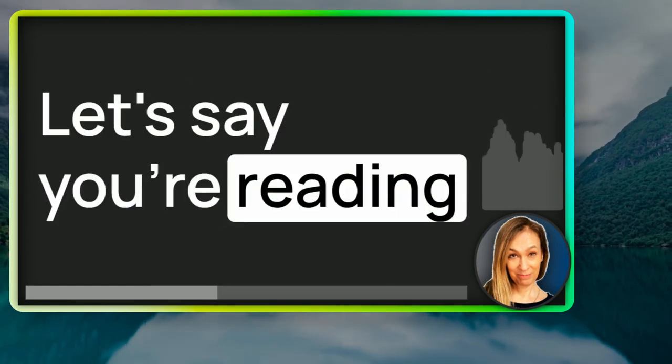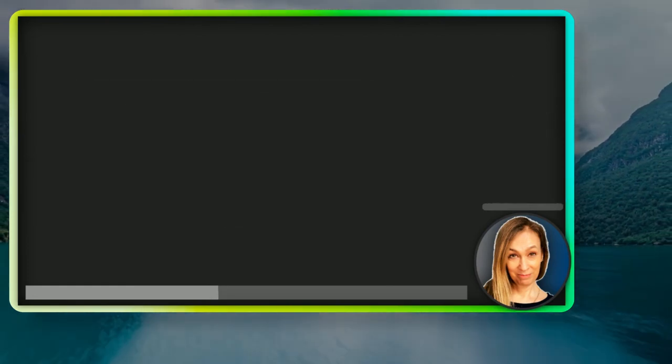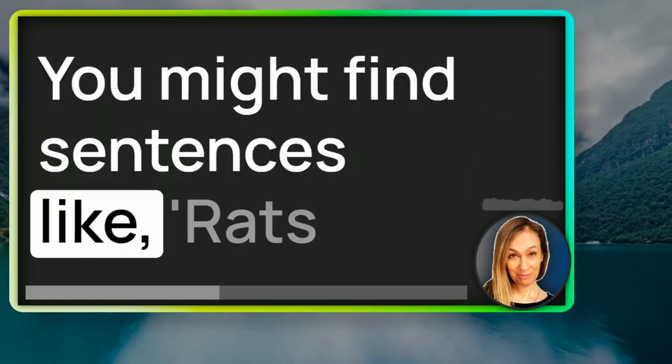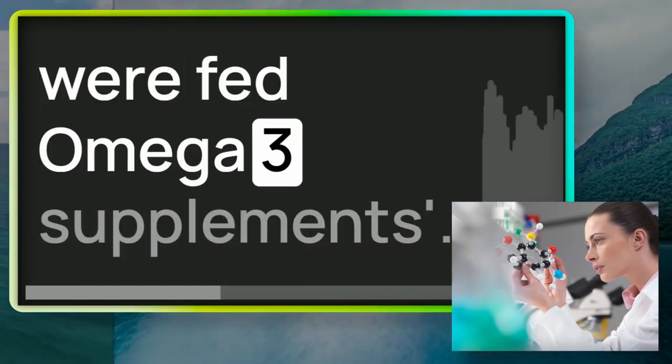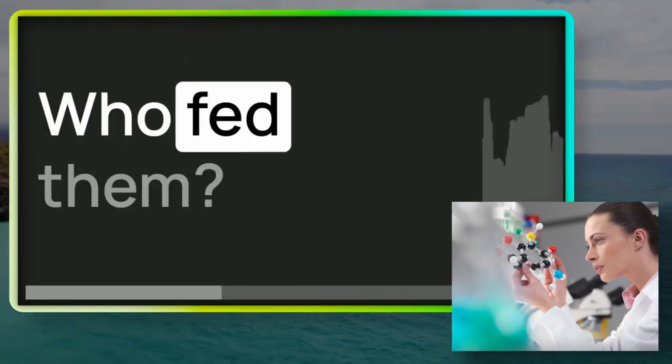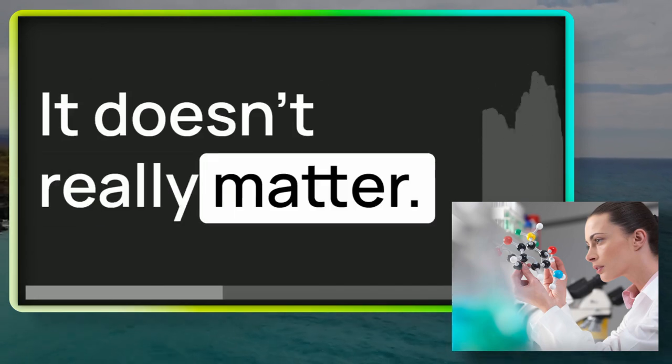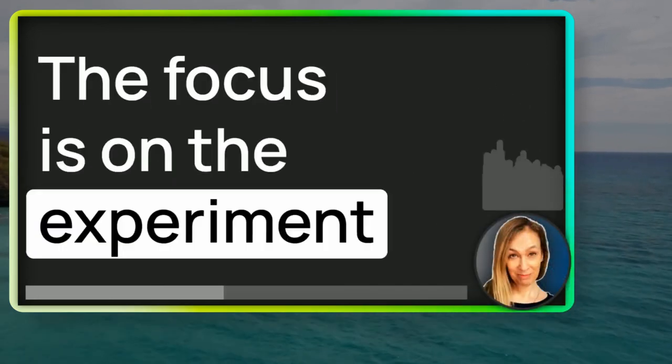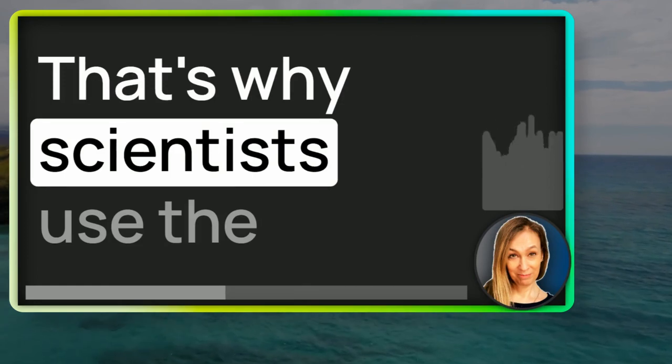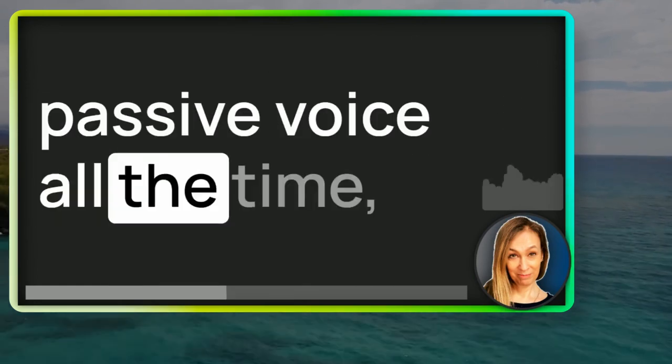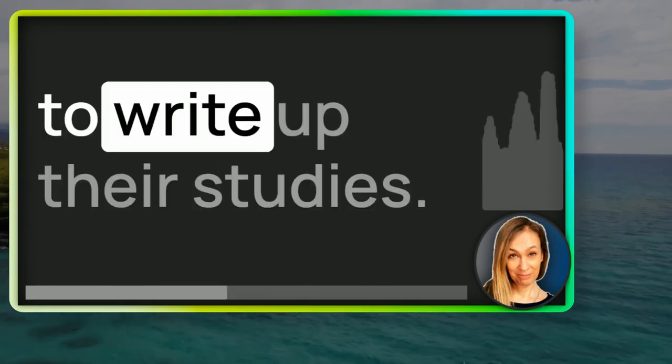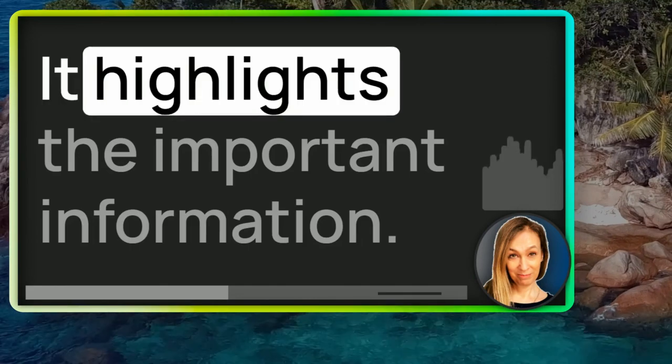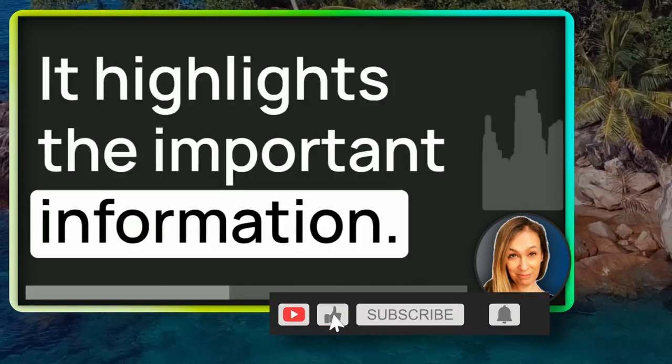Let's say you're reading a scientific paper. You might find sentences like, rats were fed omega-3 supplements. Who fed them? It doesn't really matter. The focus is on the experiment and the results. That's why scientists use the passive voice all the time to write up their studies. It highlights the important information.